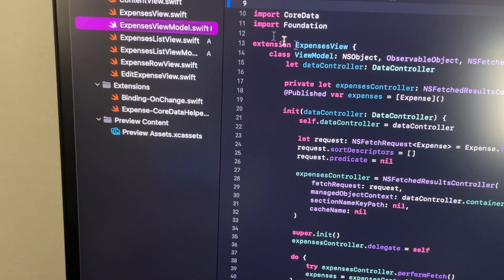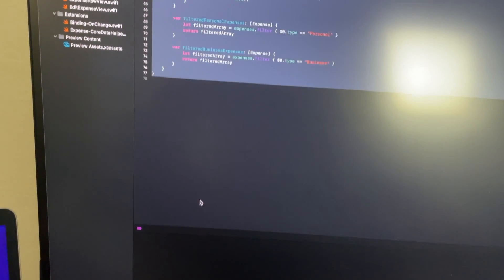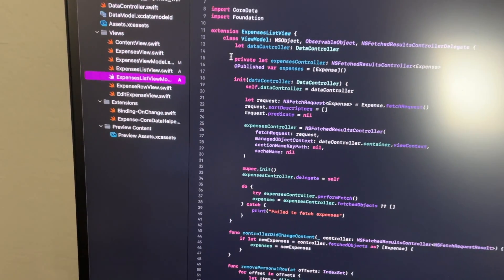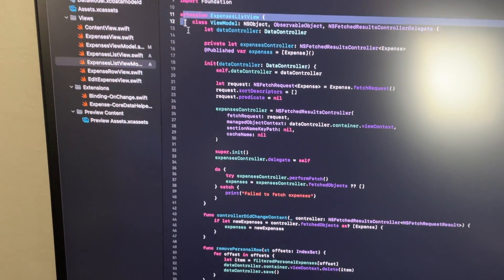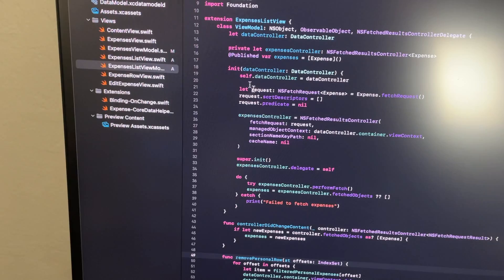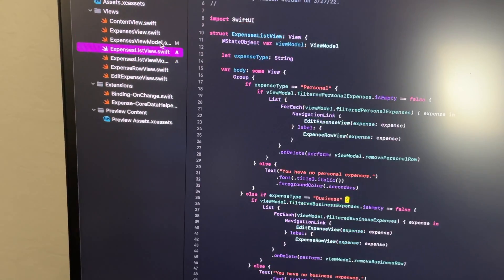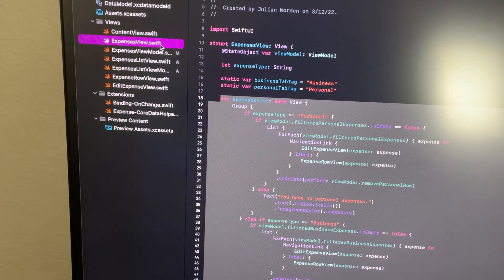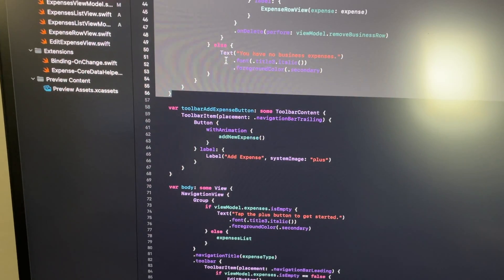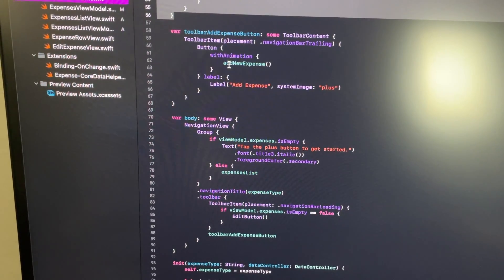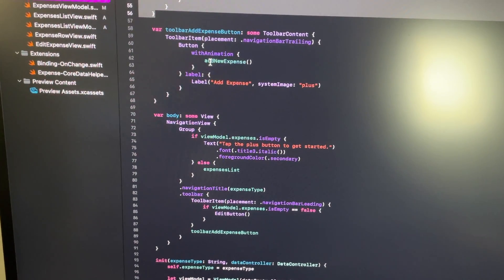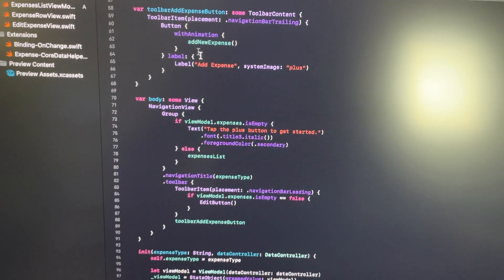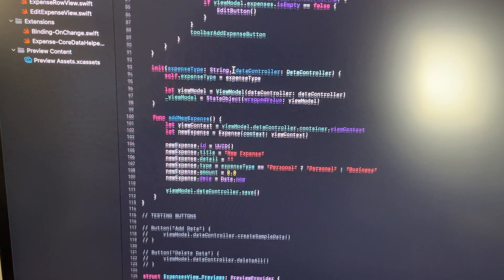And then I also took the expenses view model which isn't even going to exist anymore because it doesn't really have a purpose. Everything I just put into here is now in the expenses list view model, and the reason for that is because all of the code that I moved references all of this stuff. There's no code left in expenses view that does reference that stuff I don't think anyway, so we are going to play it that way and see if I can't get everything to work out.